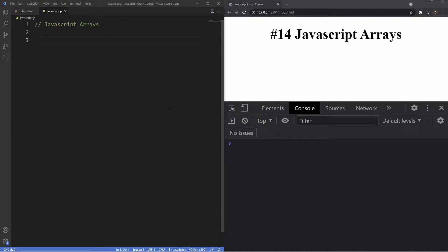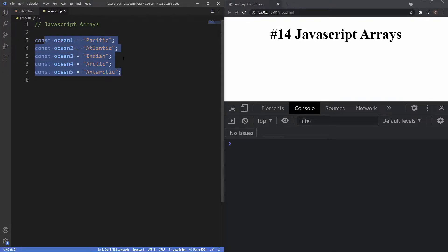An array is a single variable used to store multiple elements in an ordered list. To put this in a visual perspective, I'm going to paste a list of variables inside our file. We have five variables here and they're all closely linked as they represent all of the oceans in the world. Writing them out like this is unproductive because if we want to output these variables we need to console log them five times. What would be more productive is creating an array and placing all of the values inside that one array.